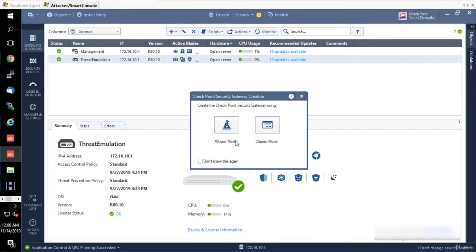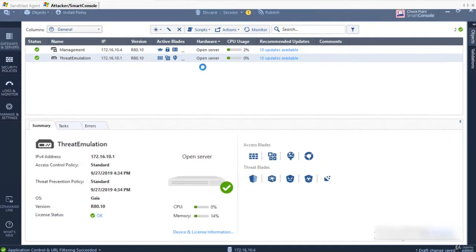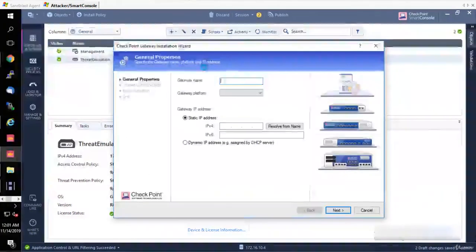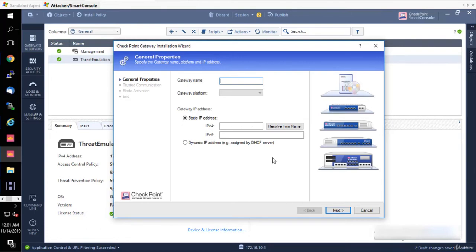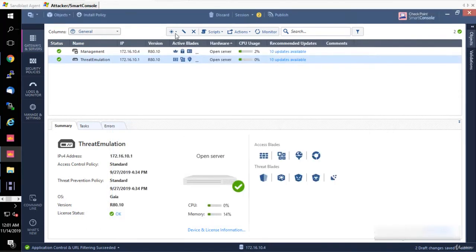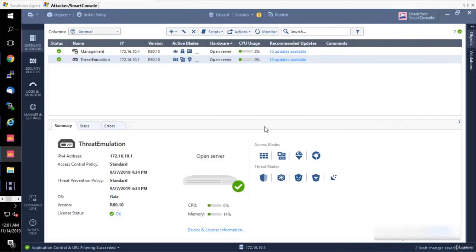You can choose wizard mode or classic mode. Wizard mode is something that they want to simplify - you just click through and type in the gateway name and IP address. Honestly, I wouldn't say it's really easy. For me, the best way to do it is just click Gateway and Classic Mode. You're going to see the tab that I showed you before.